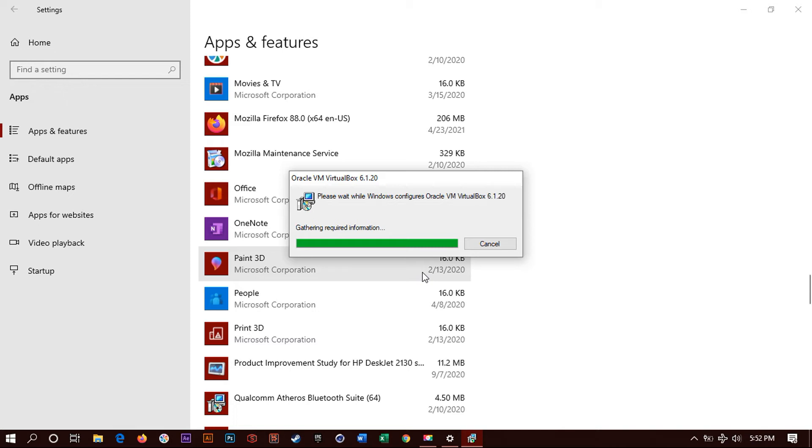So that is basically the process of uninstalling VirtualBox. Go to Windows, go to Settings, go to Apps. Search in the list right here for VirtualBox. You click on it. Click uninstall.